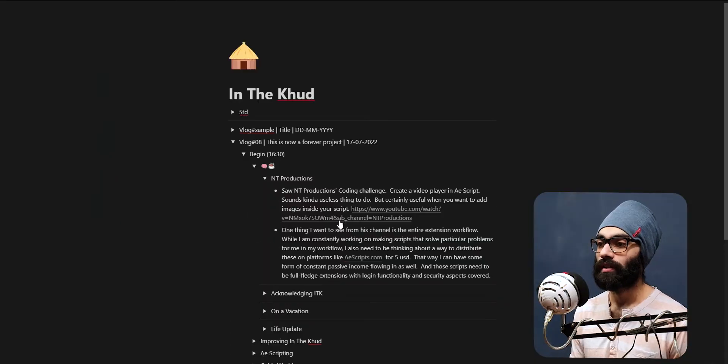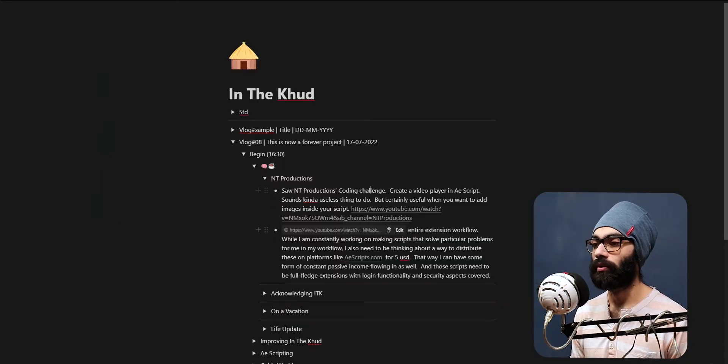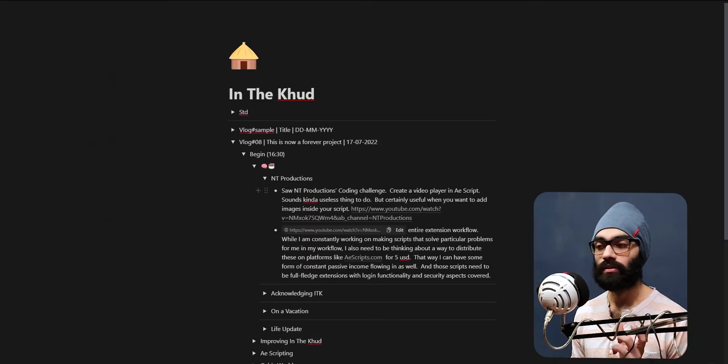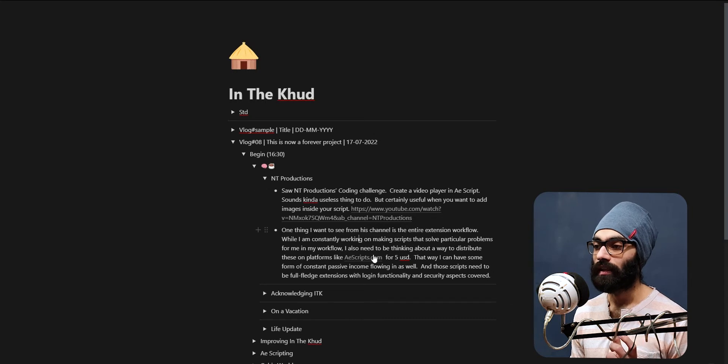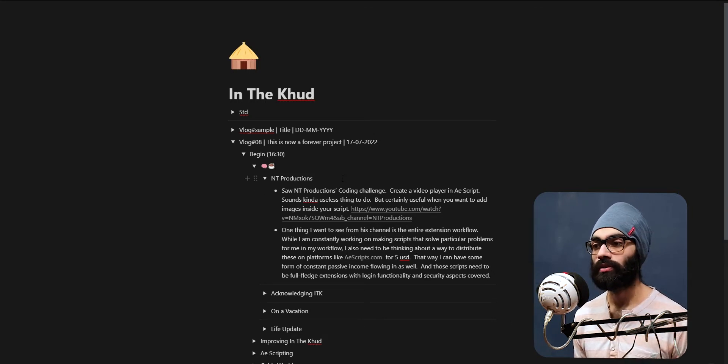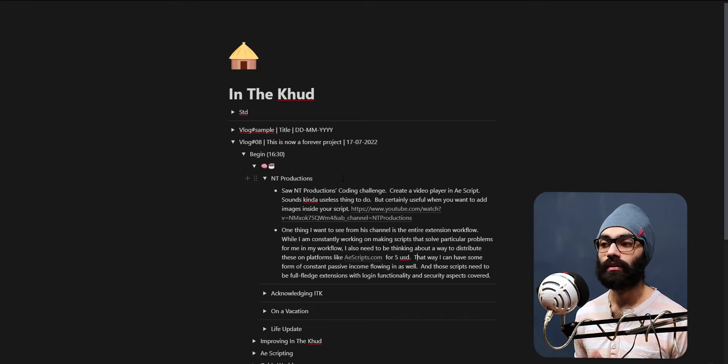NT Productions - I saw the recent video he uploaded, the coding challenge video. I did not find a lot of use in making a video player in a script, but it could be useful when you want to add images into the script.